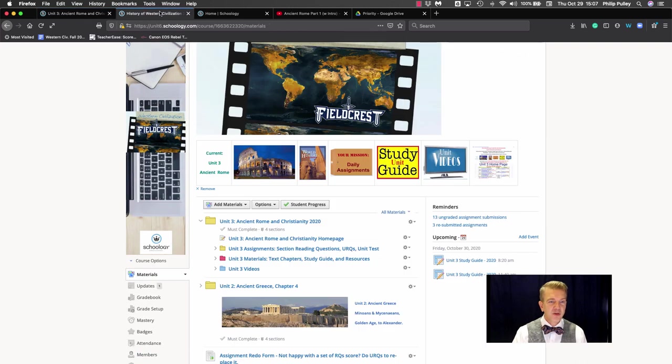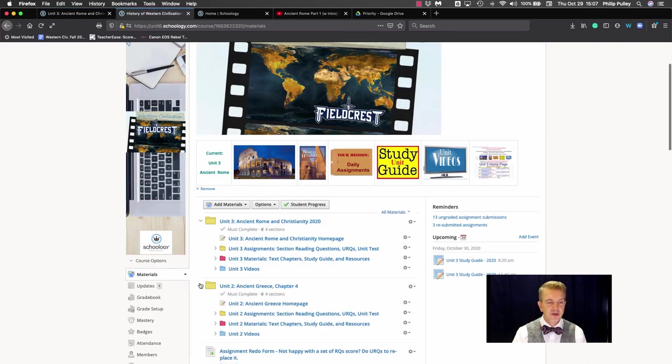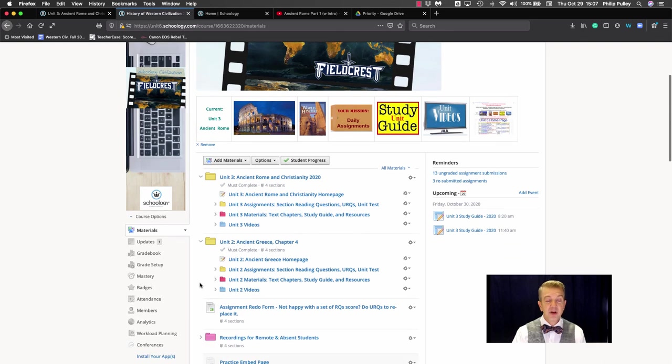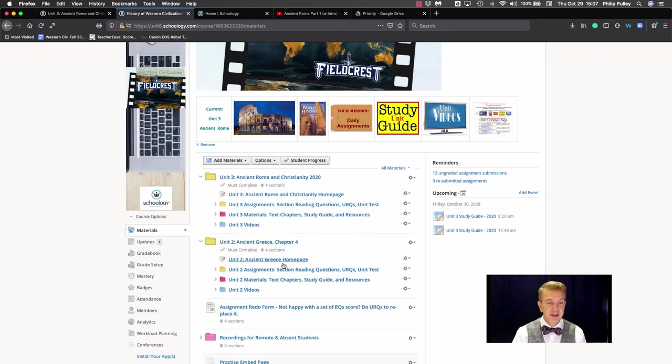Okay in my courses I've got that home page as the first unit or the first item in every unit folder. You can see here this is the unit 3 home page, this is the unit 2 home page.